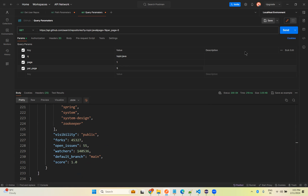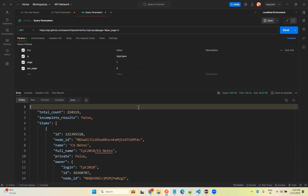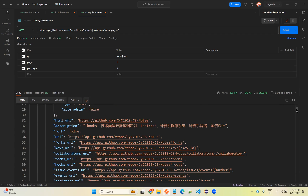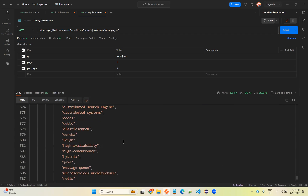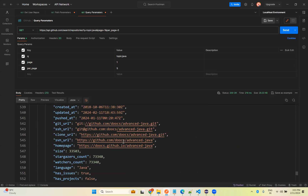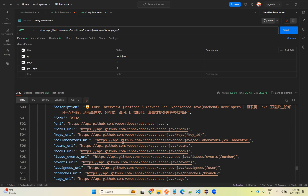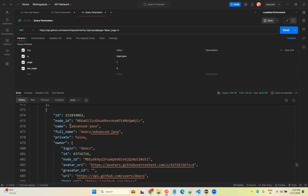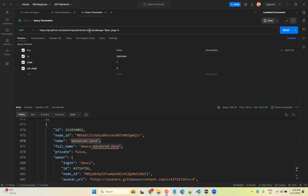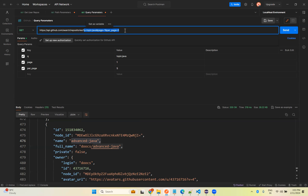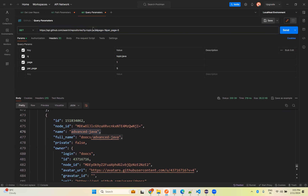If you mention five for per_page, it will show five repositories. If you scroll down, previously it was Java Guide, but this time it will be something different like Advanced Java. So I am filtering the searched data with the help of these search topics. This is how you can use query parameters in your request.